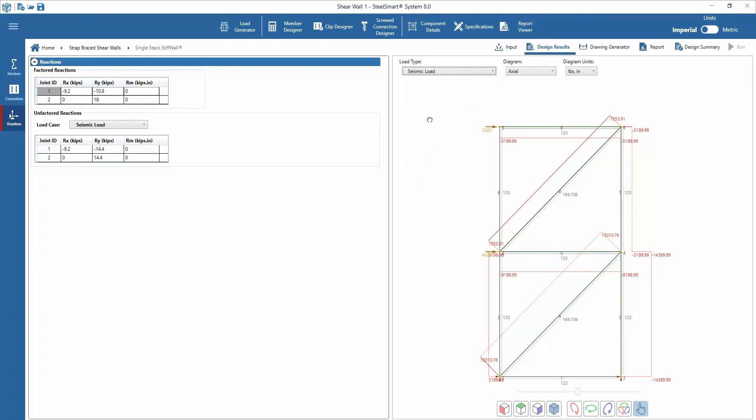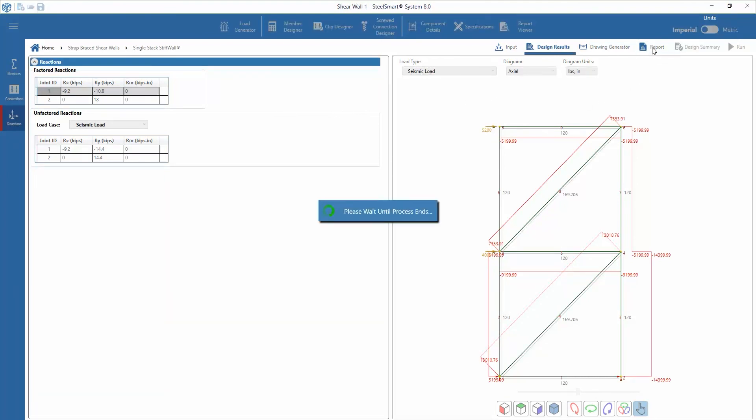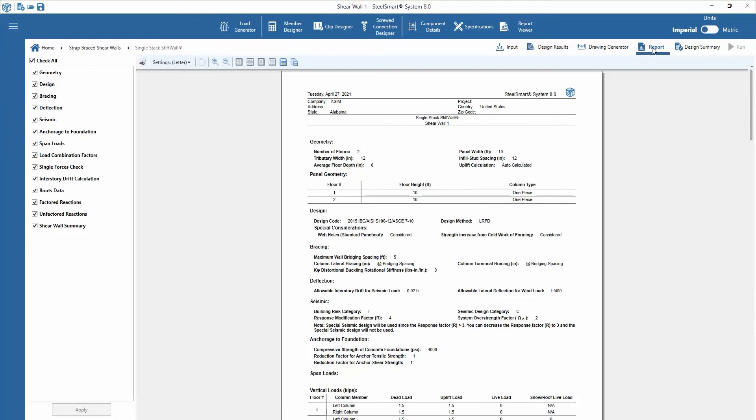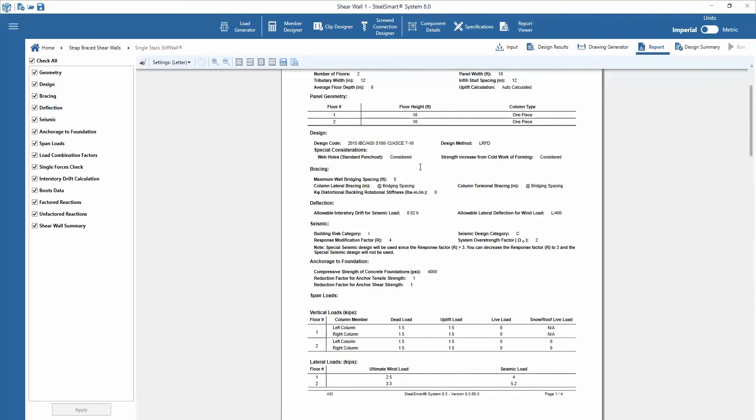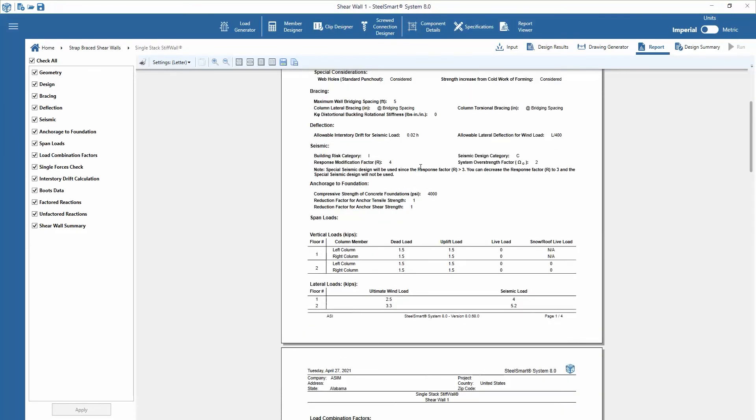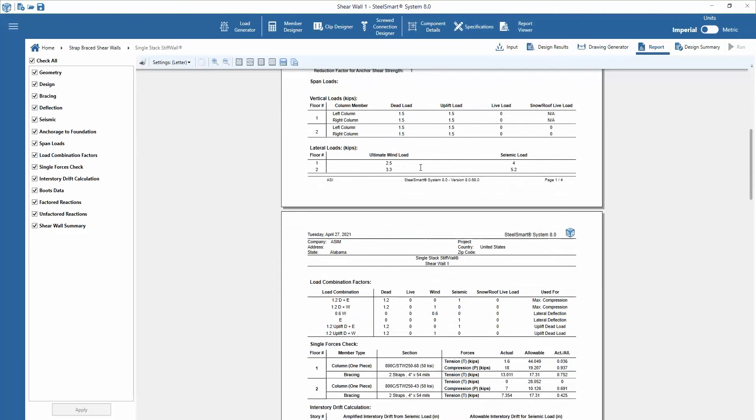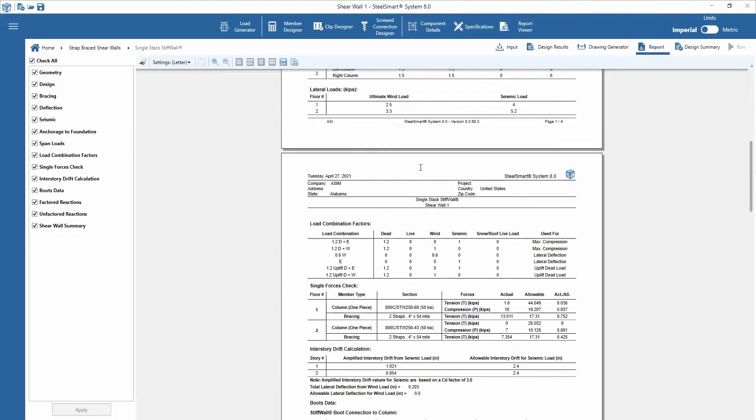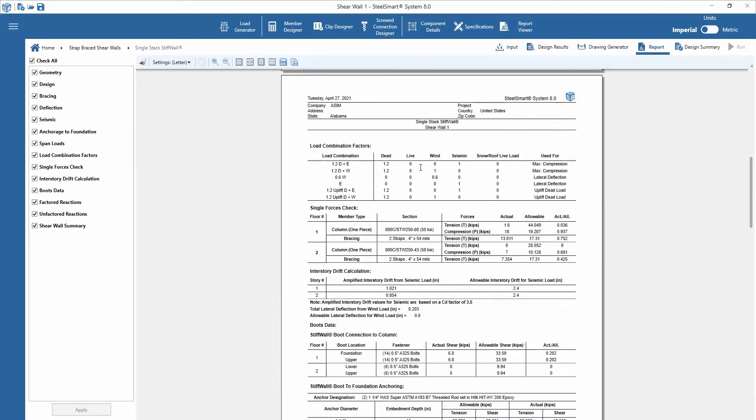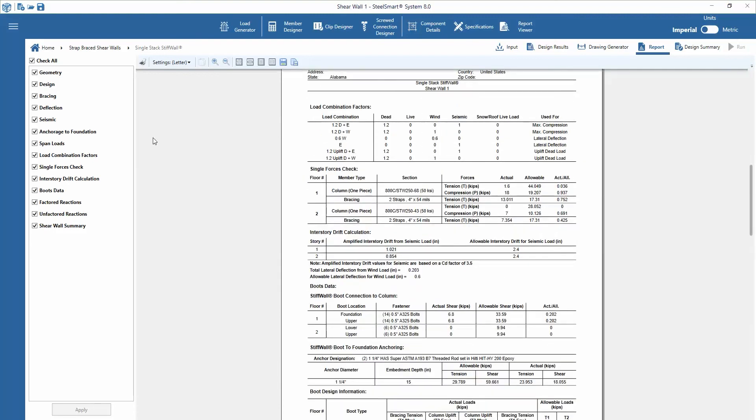Finally, we can review and export input and output data in the report module. SteelSmart System 8.0 now allows the user to show and hide different sections of the report using checkboxes.